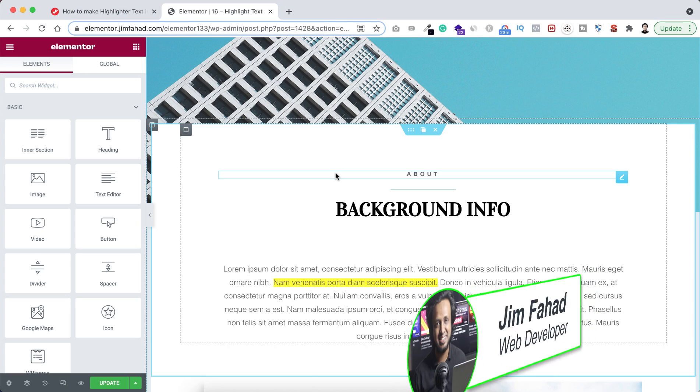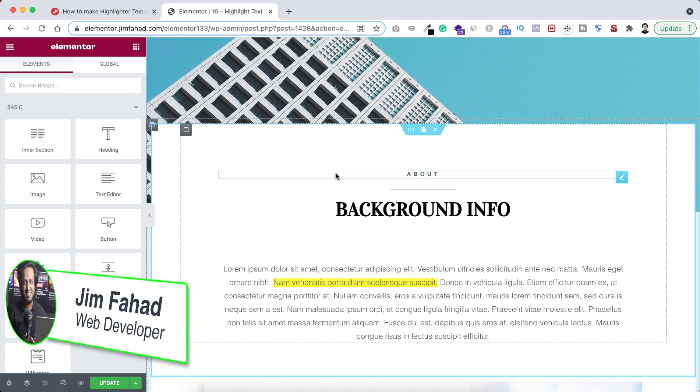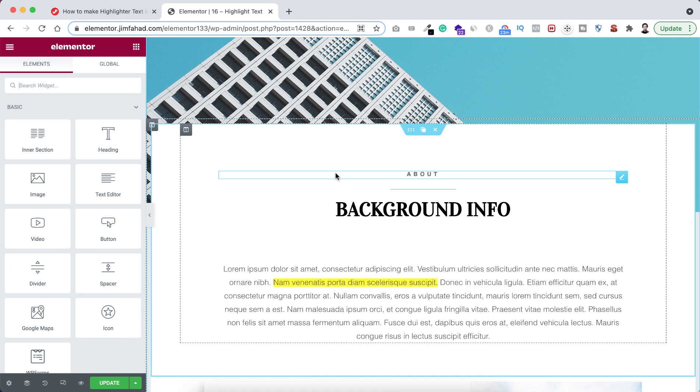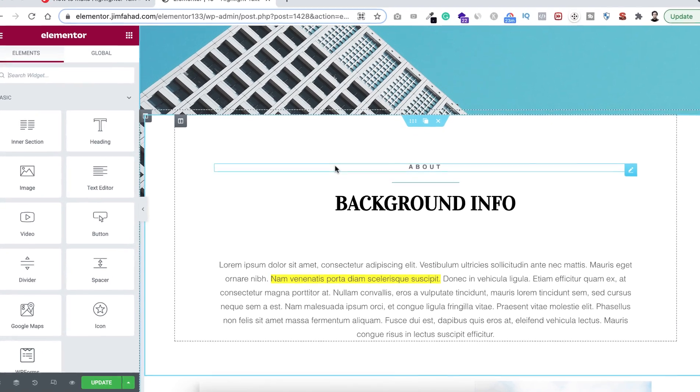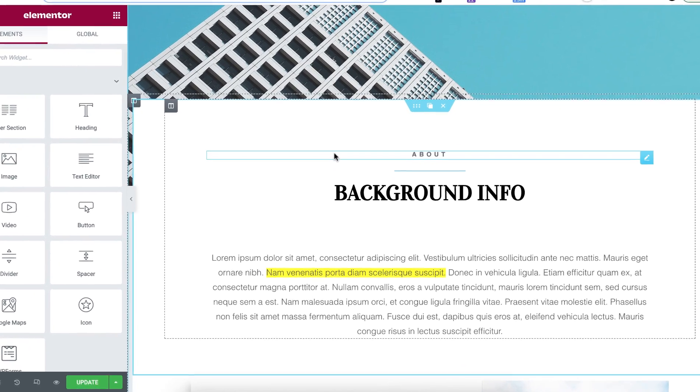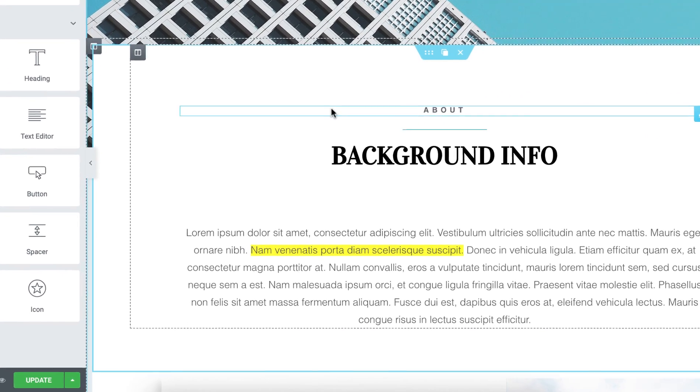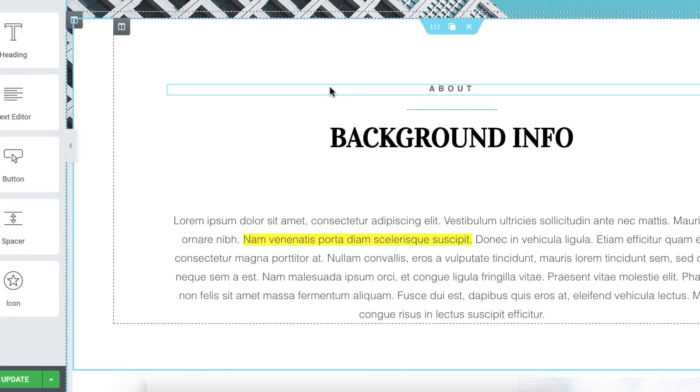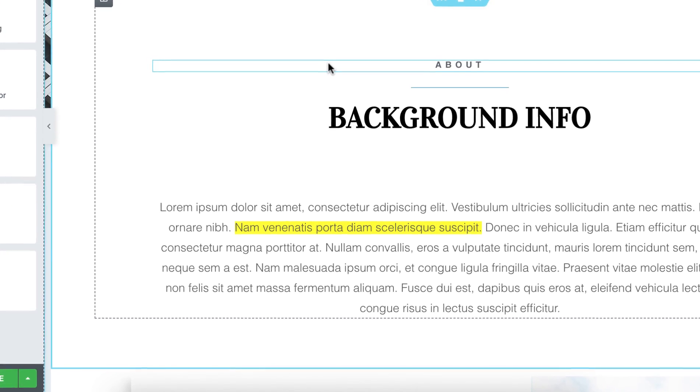Hey what's going on guys, my name is Jim Fahad. In this tutorial I'm going to show you how to highlight text using Elementor page builder. Sometimes we need to highlight our paragraph or a portion of our paragraph or our headlines inside of our website to make that text pop up more.